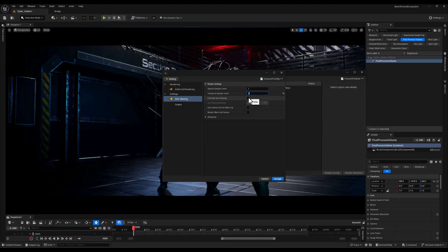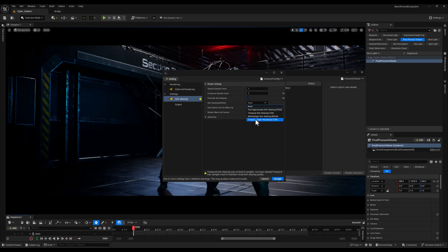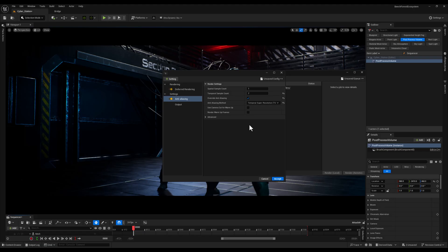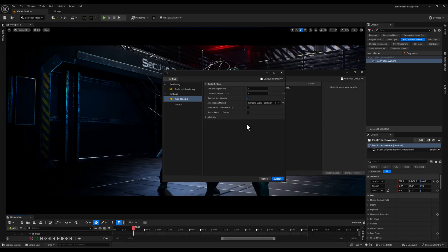Additionally, I will check the Override Anti-Aliasing option and set the method to TSR which is Temporal Super Resolution. It is a modern and highly effective method that provides excellent visual results especially for dynamic scenes by using temporal information to enhance the resolution and smoothness of the render.